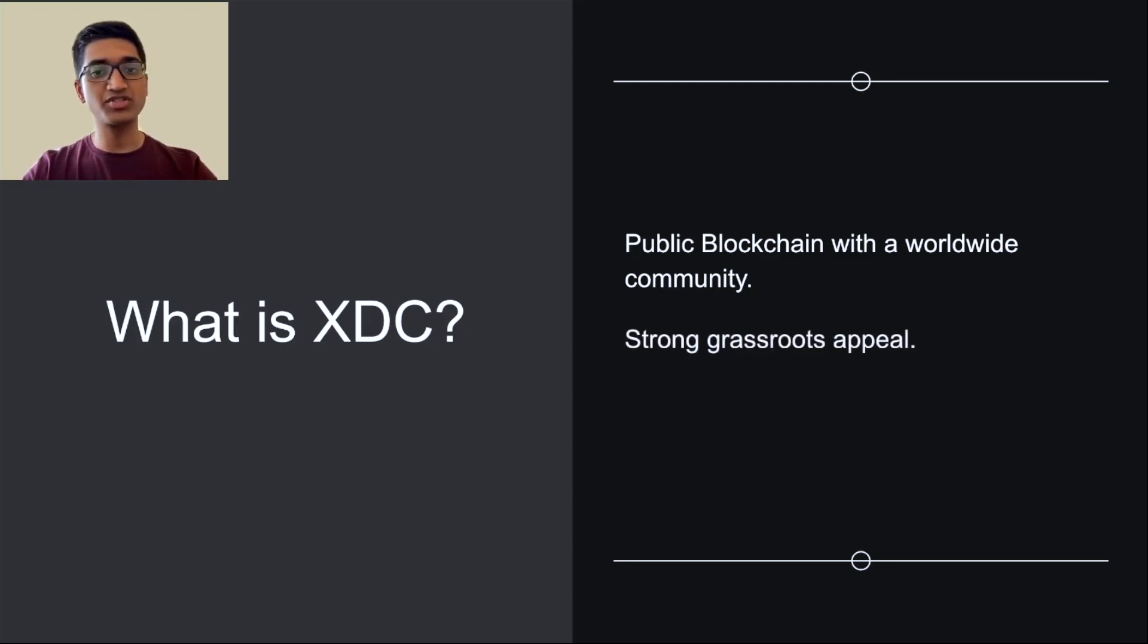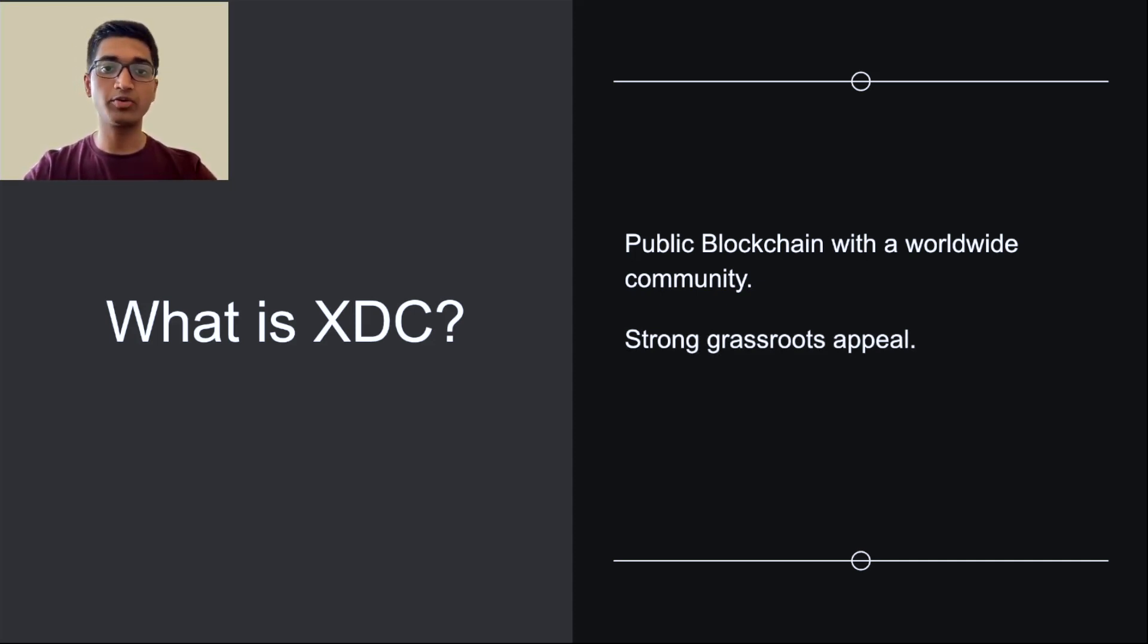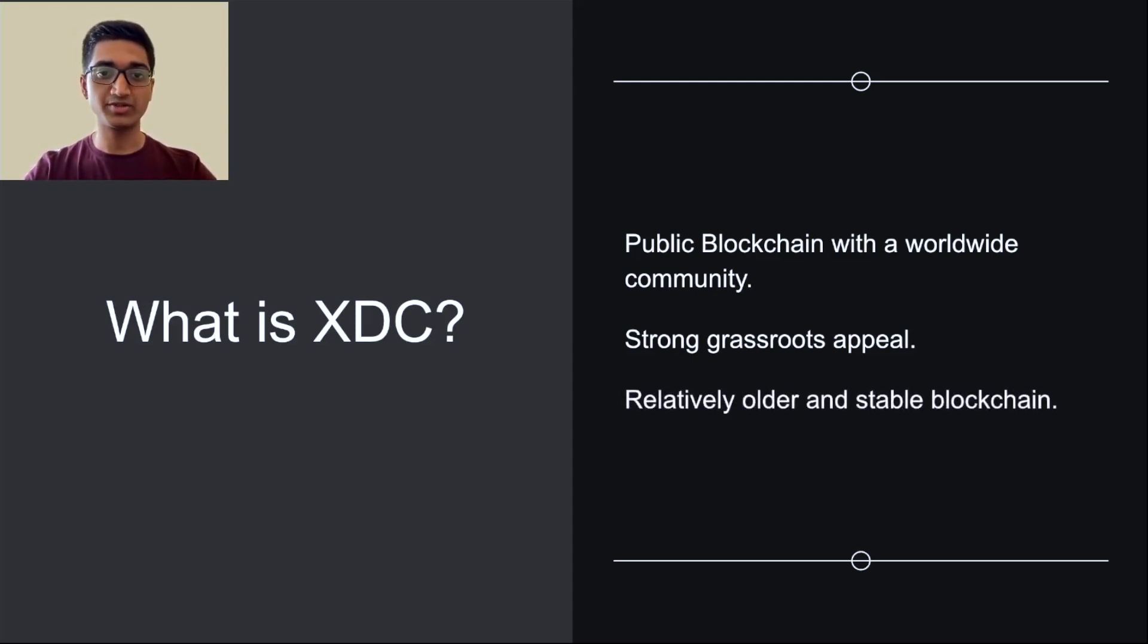XDC also has a strong grassroots appeal, with over 200 full nodes across the globe. XDC has an extremely strong community, with over hundreds of thousands of followers. Finally, XDC was founded in 2019, so it is a relatively stable and older blockchain.